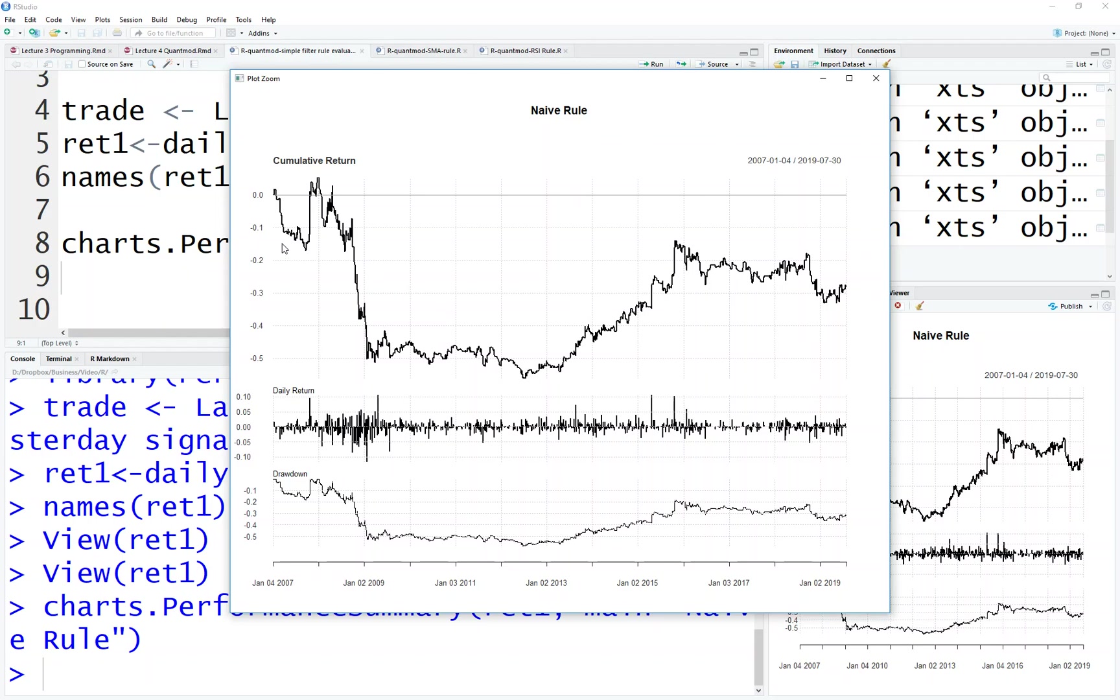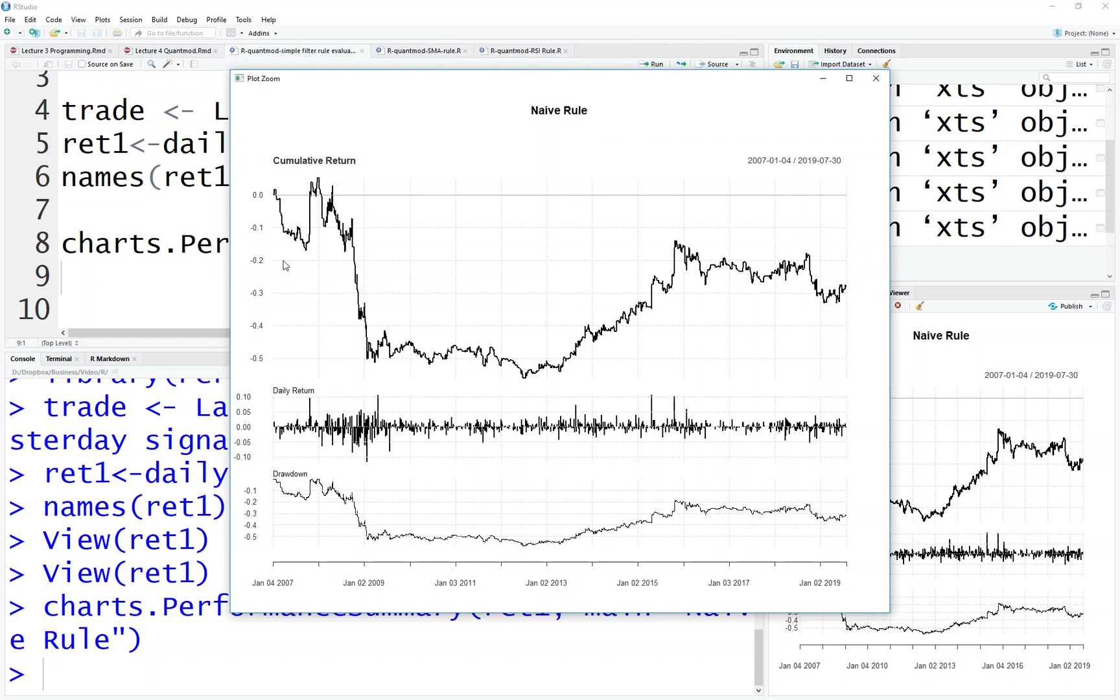This is the cumulative return, how the return changes over time. It's not doing very well. This naive rule is not doing well as expected. The daily returns are like this. This cumulative return is a geometric return. At the end, if you follow this rule, you lost 30% of your wealth from beginning to end, over a period of more than 12 years.